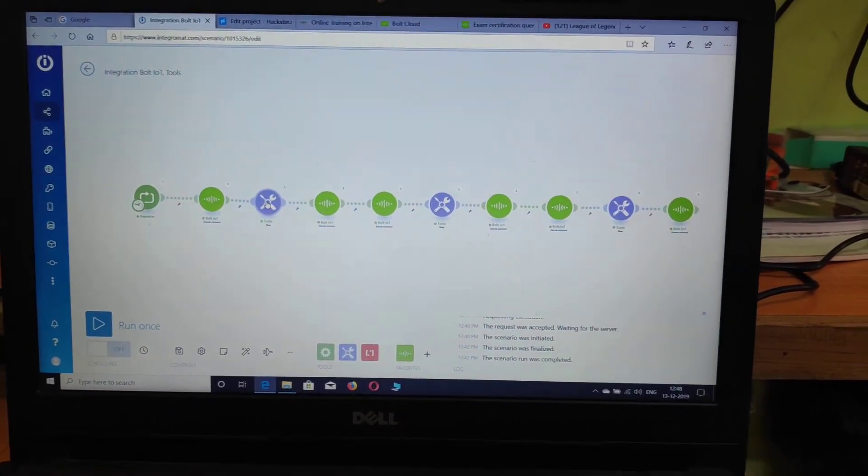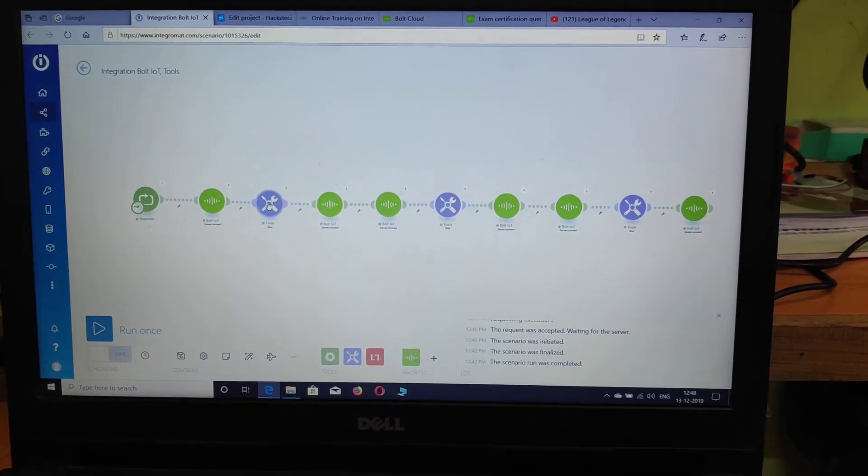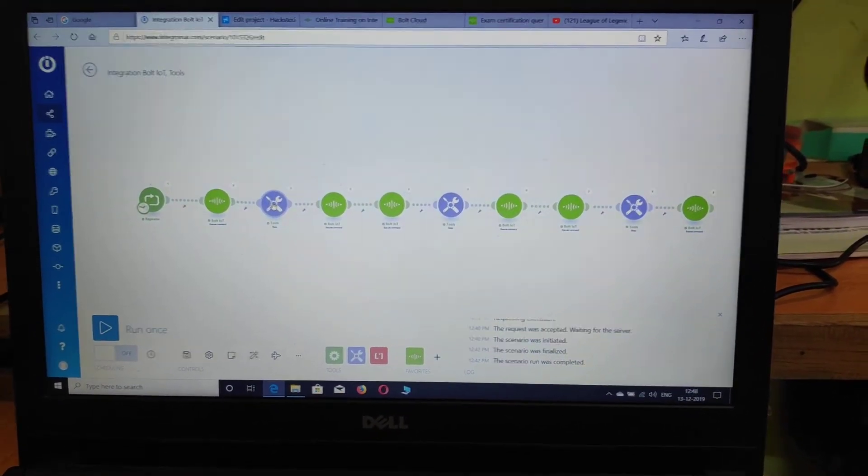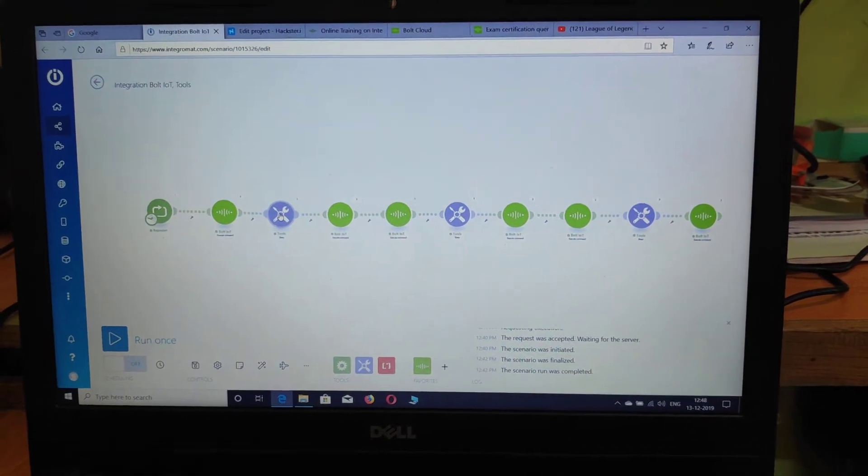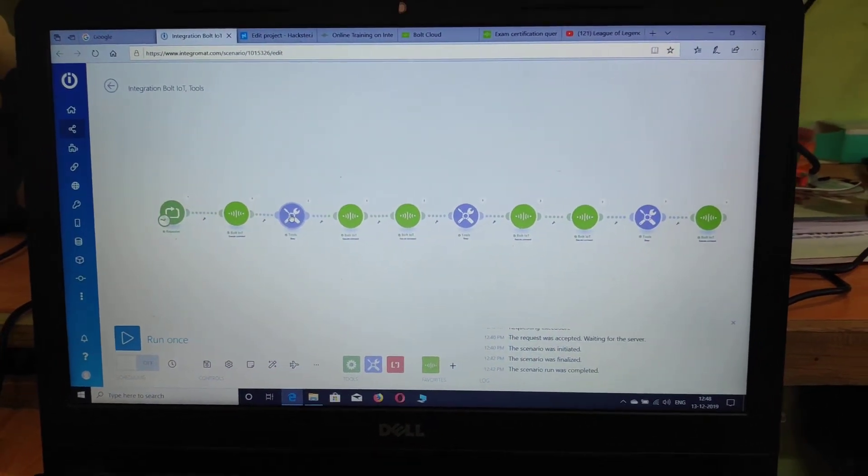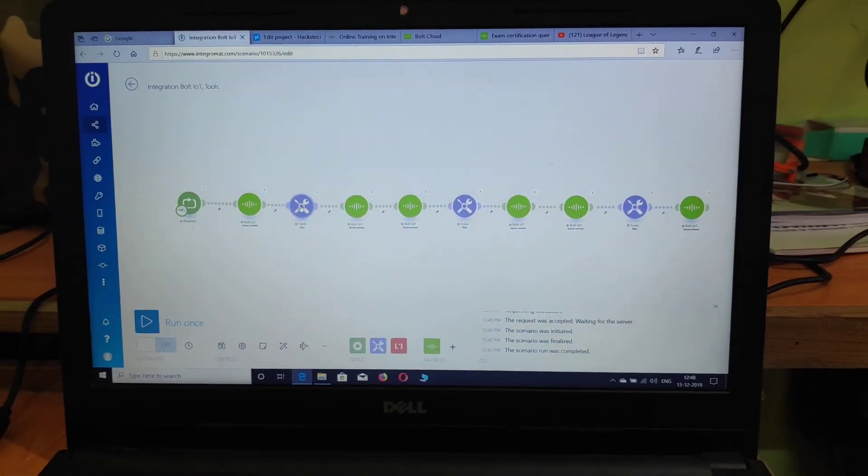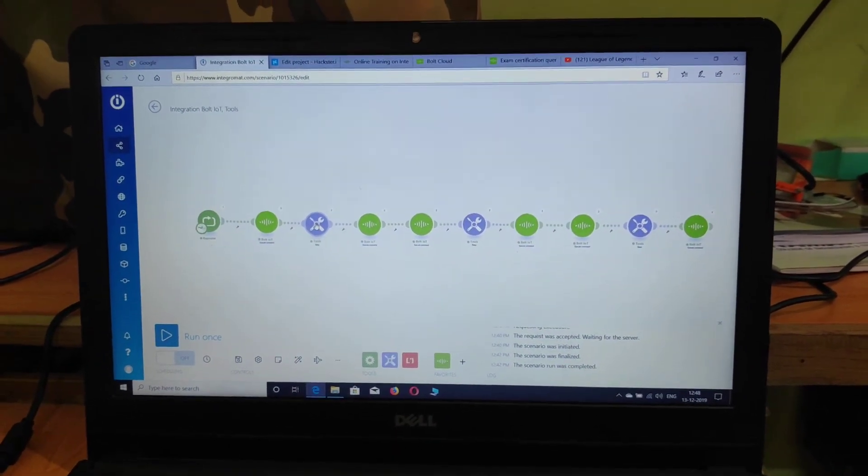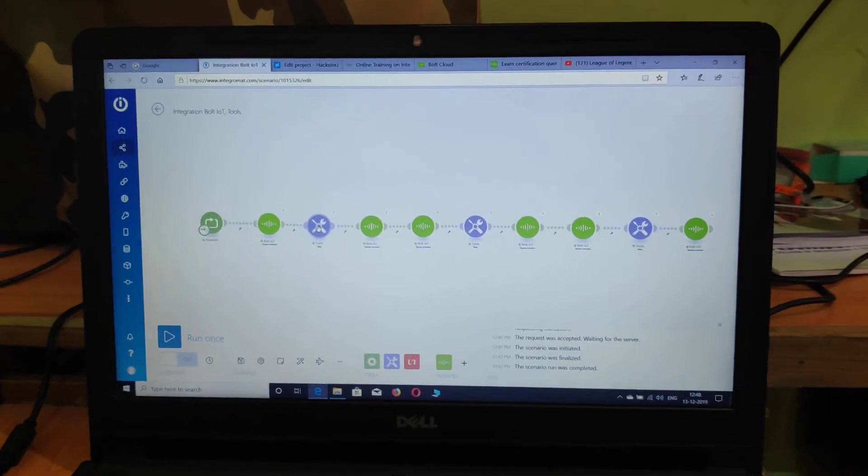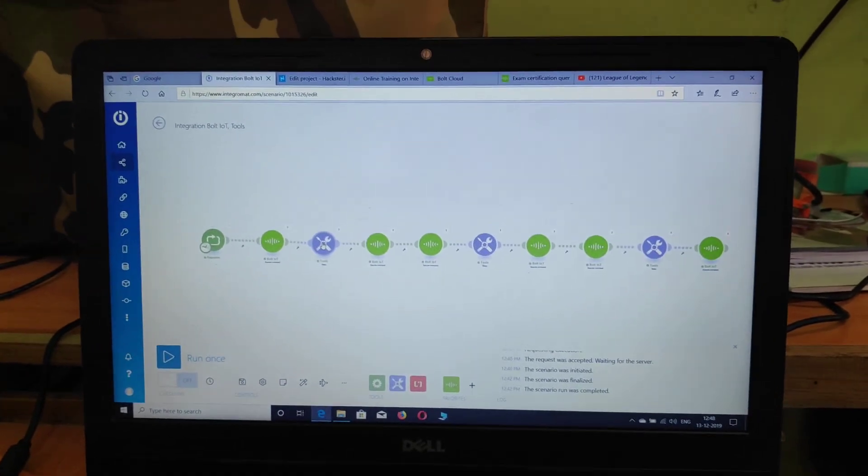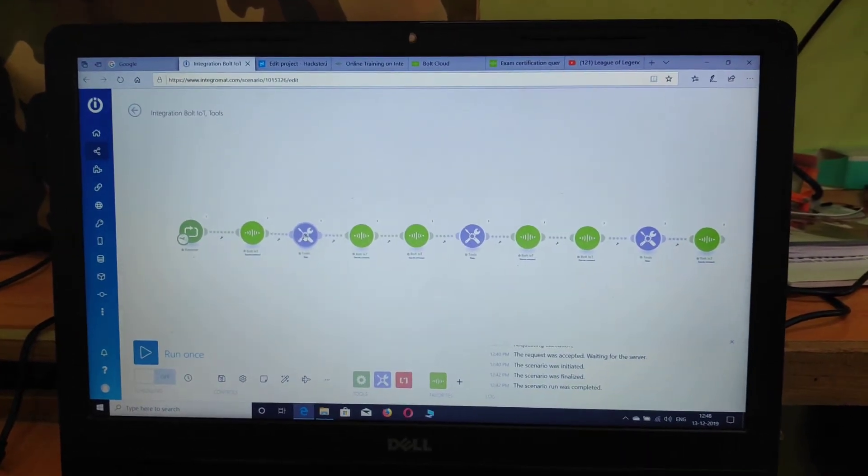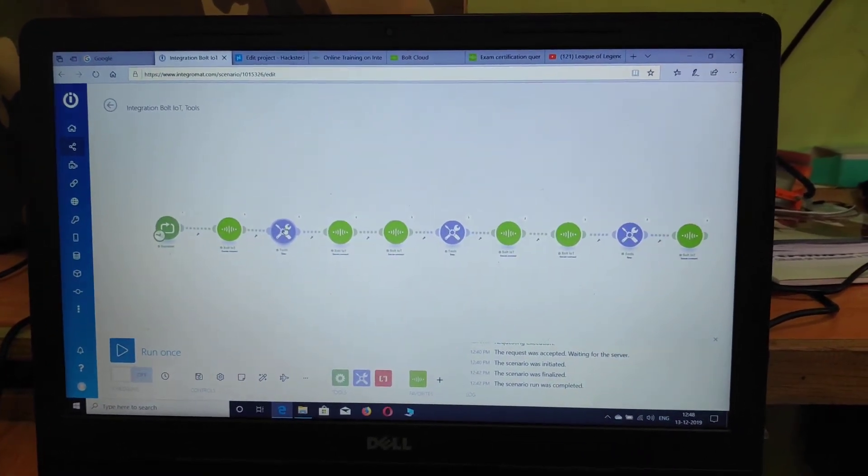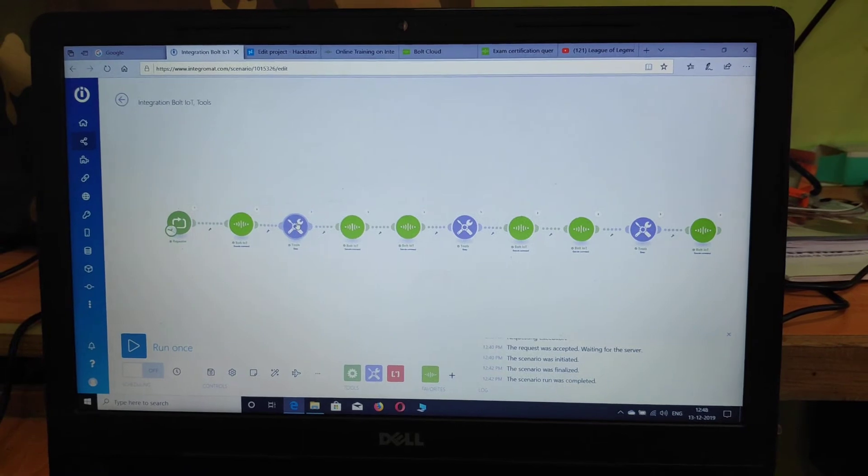I used the software called Integromat. It's an automation software with which you can link Bolt IoT module, and you can have a variety of applications with it.